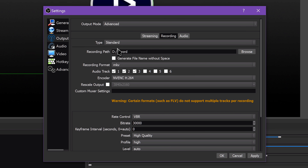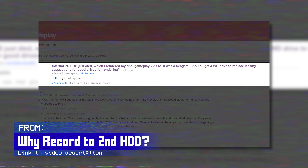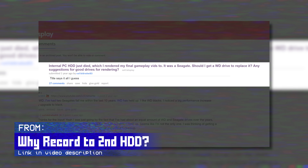Recording to a secondary drive is typically only something you'll have in desktops or high-end laptops. If you don't know what any of this means, no big deal — you can make do with the drive you already have in your computer. I have a video linked in the description about the reasons you might want to consider recording to a secondary drive. Check that out for more information.